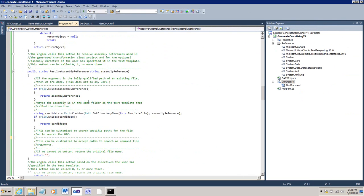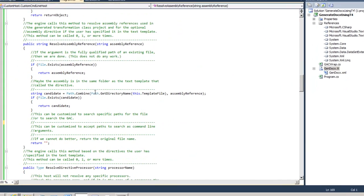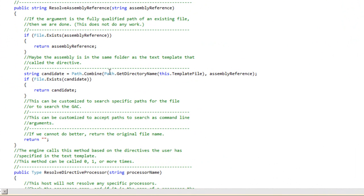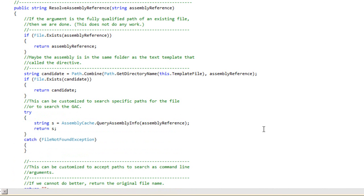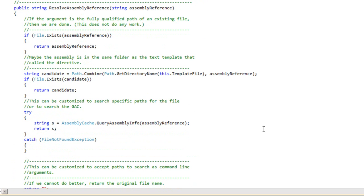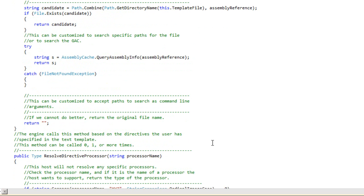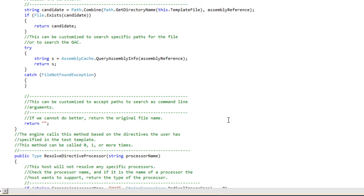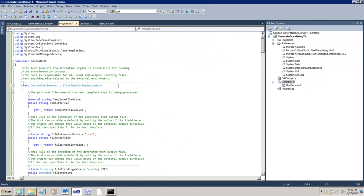And now, down here in this method, resolve assembly reference, I'm going to insert a bit of code. This bit of code calls a method in Zhenfeng's GACwrap module. It attempts to take an assembly reference and resolve and get the complete path to that assembly. And if it gets it, it returns it. And if it doesn't, then it just does what it did before, which is return quote, quote.